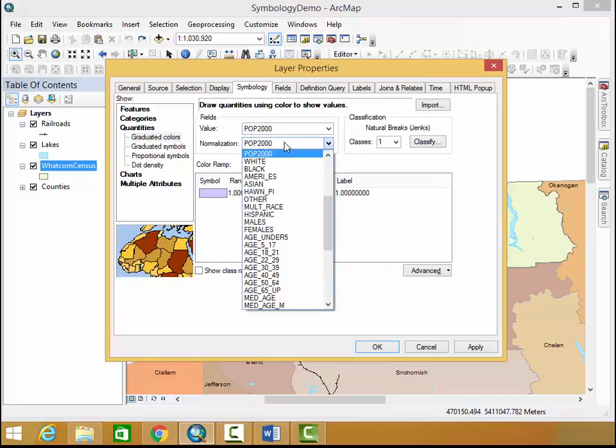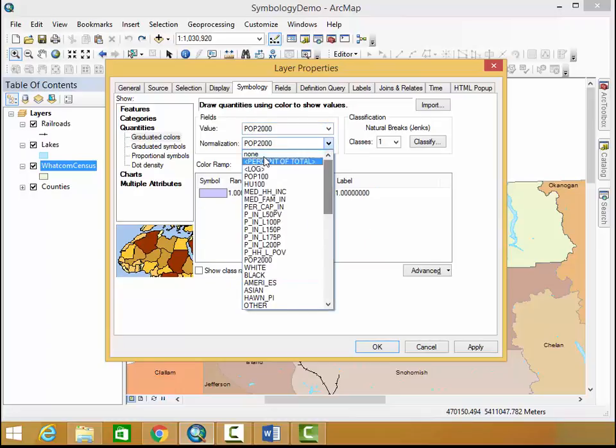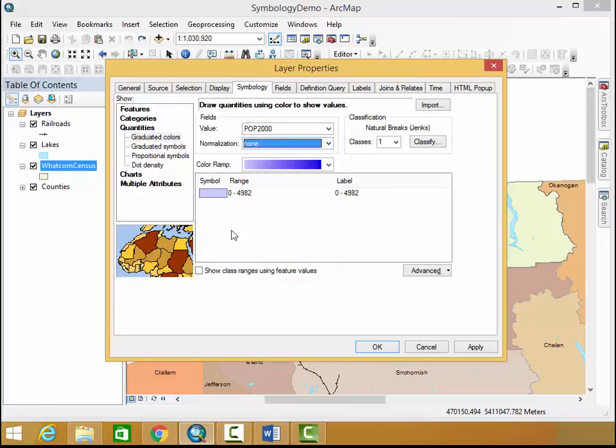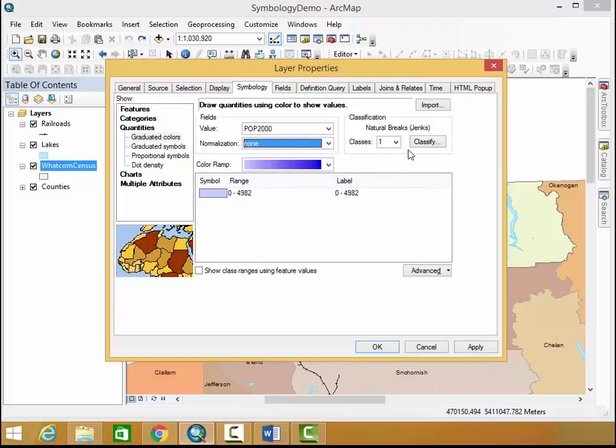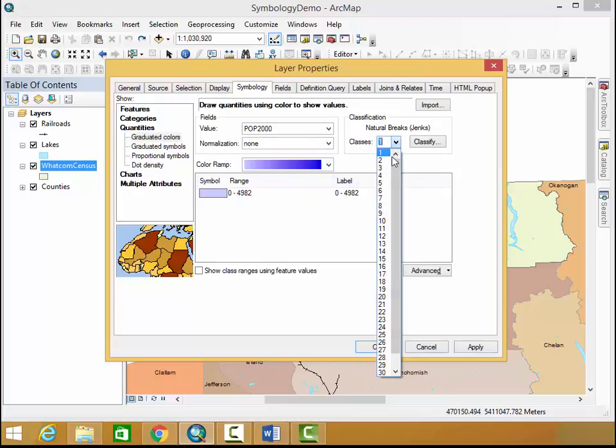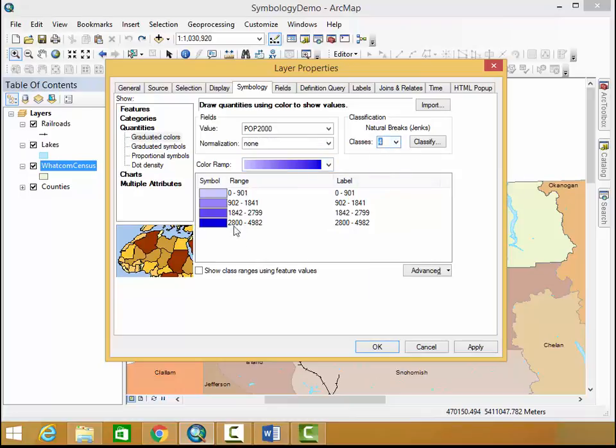In this case I'm just going to go for your standard population representation. As you can see here we need to add some classification to this so I'm going to add four classes to this.